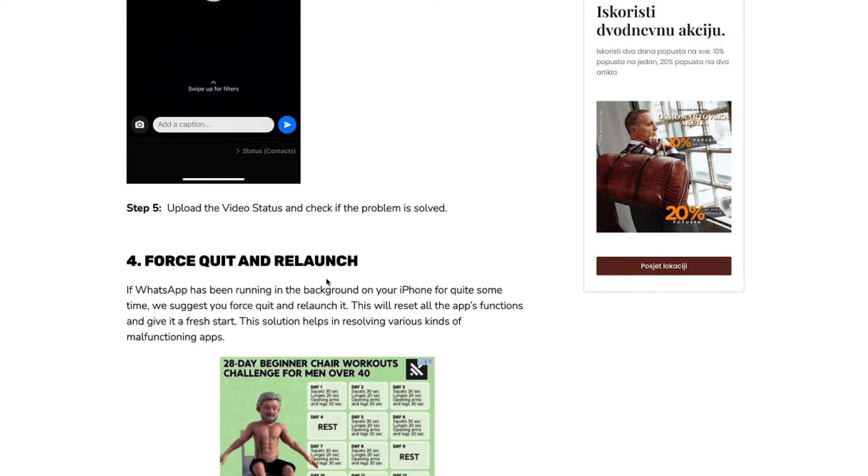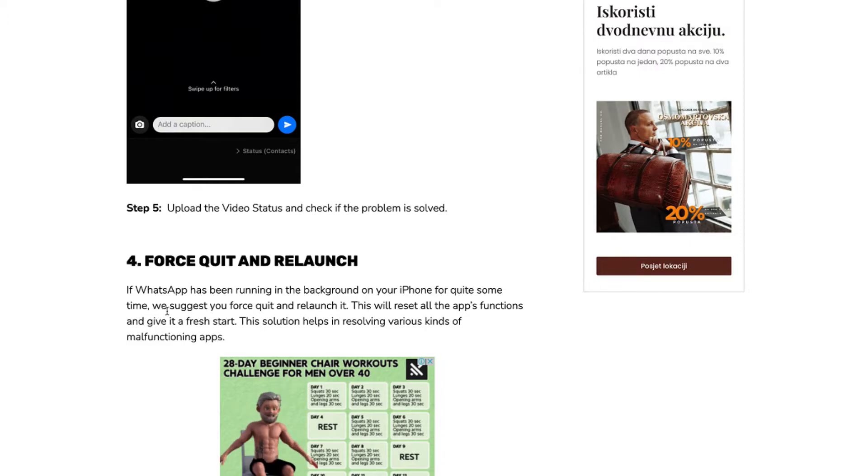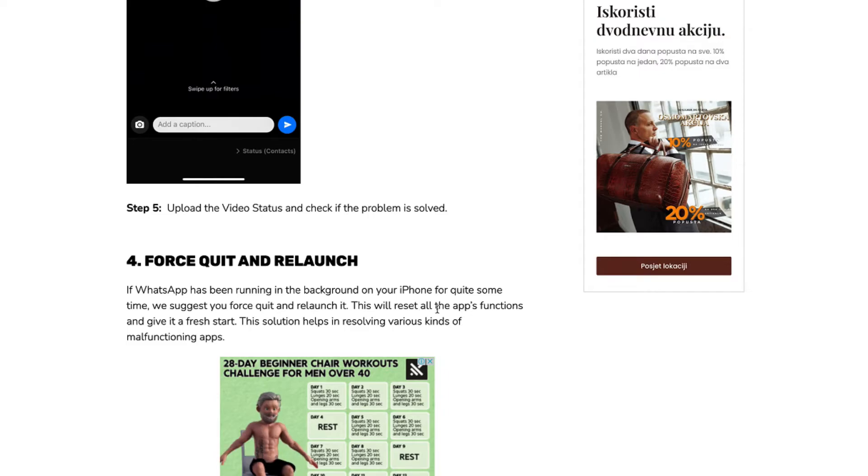Force quit and relaunch. If WhatsApp has been running in the background on your iPhone for quite some time, we suggest you force quit and relaunch it. This will reset all the app's functions and give it a fresh start. This solution helps in resolving various kinds of malfunctioning apps.